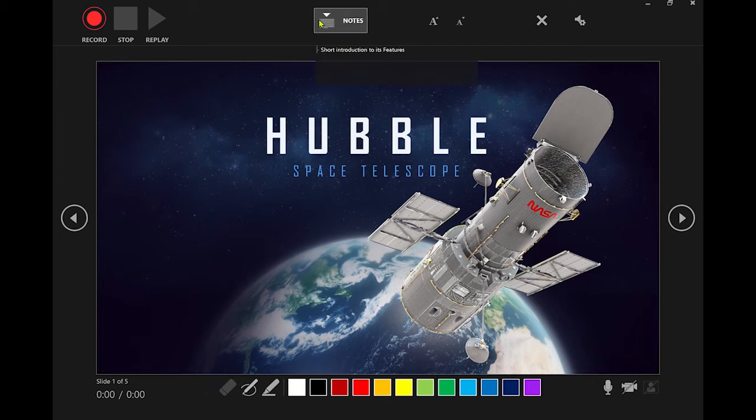When you are ready to start, click on Record and the countdown timer will be displayed, letting you know when the recording will begin, and you can then give your presentation. Clicking on the arrows on the side of the screen or on your keyboard will help you navigate through each slide.